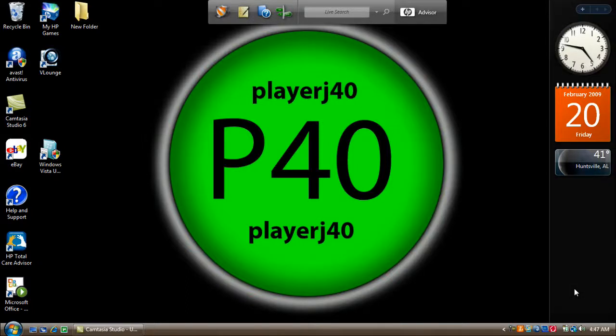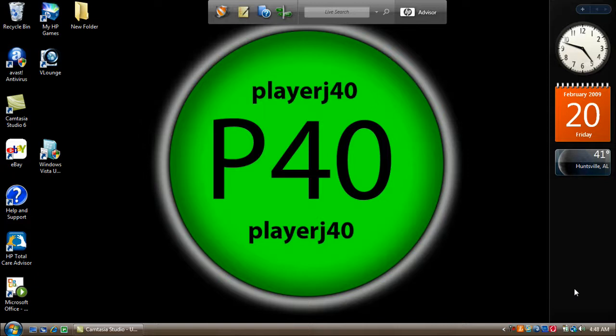Hello and welcome to a tutorial by PlayerJ40. Today I'm going to show you guys how to make recovery discs for your new PC or old PC if your computer comes with the program.